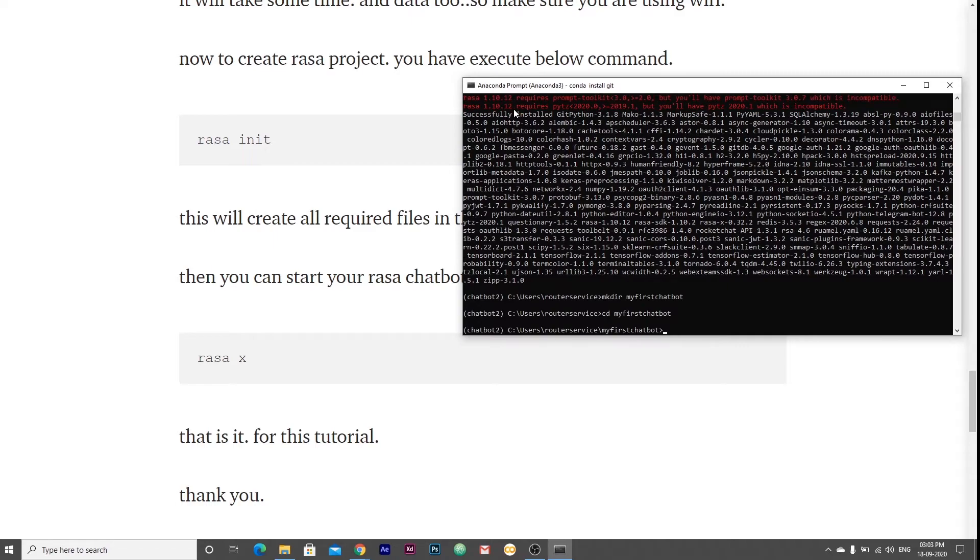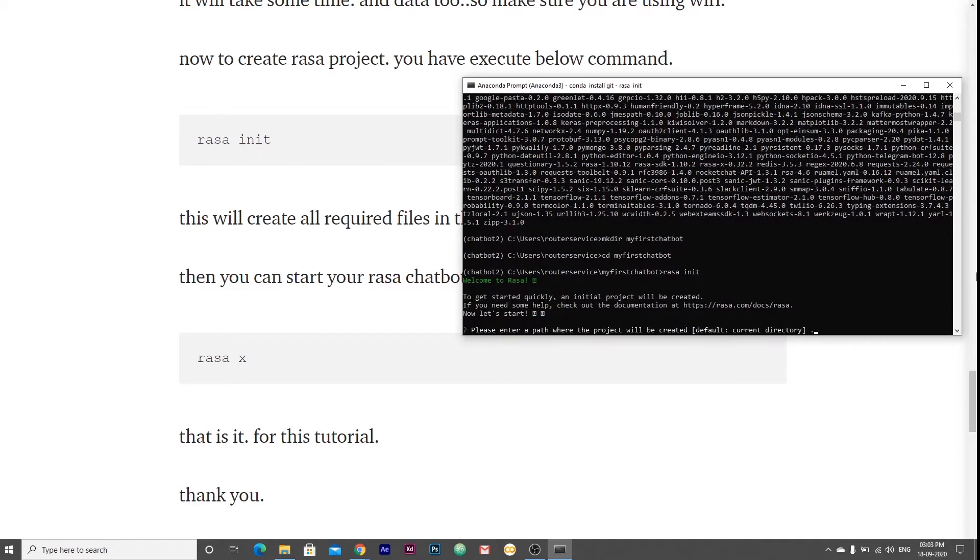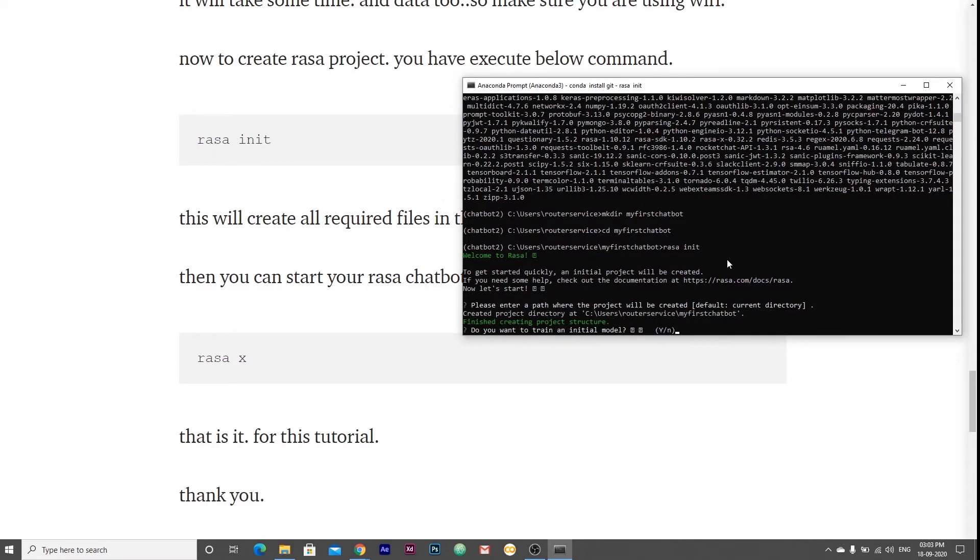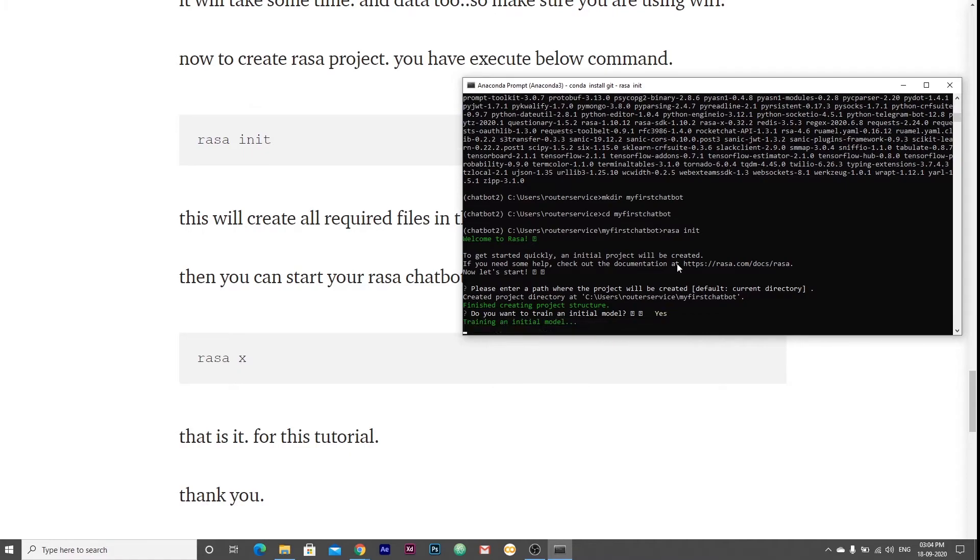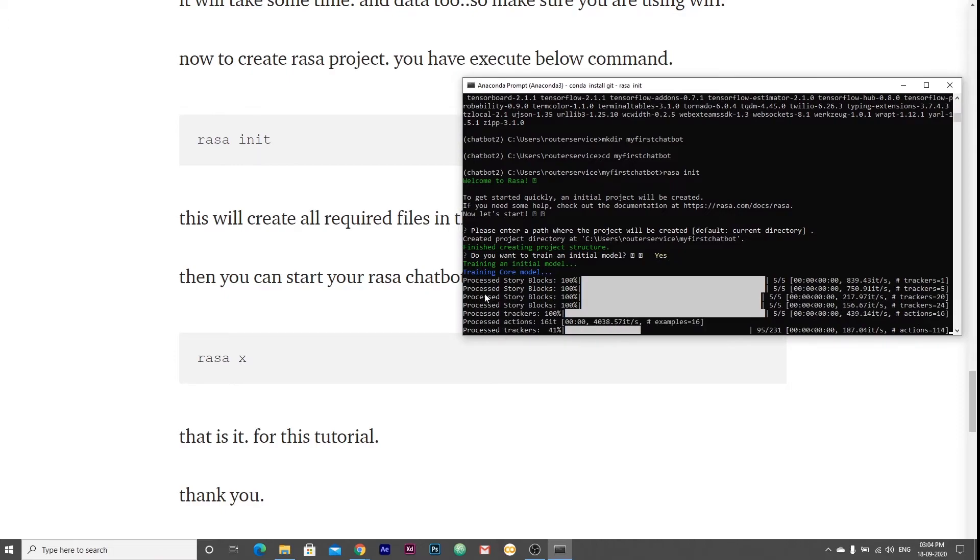To create a project, you have to write rasa init. This will create all template files. Here it is asking me for the path, so I have to enter. Then it is asking me whether to train the model or not, so I am pressing yes.